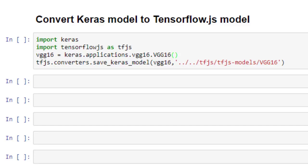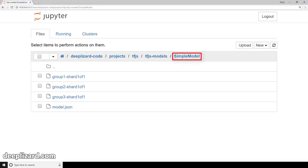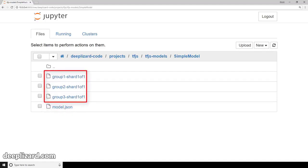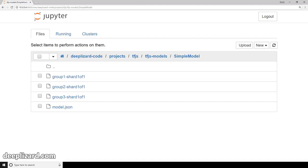Let's check out what the output from these conversions looks like. Inside the output directory called simpleModel, we have a file called model.json, which contains the model architecture and metadata for the weight files. The corresponding weight files are sharded files that contain all the weights from the model in binary format. The larger and more complex the model, the more weight files there will be. This model was small with only a couple dense layers and about 640 learnable parameters. But the VGG16 model with over 140 million learnable parameters has 144 corresponding weight files. We'll see how these models and their weights are loaded in the browser in a future section.